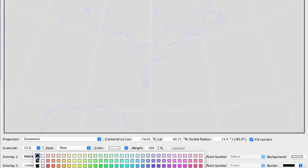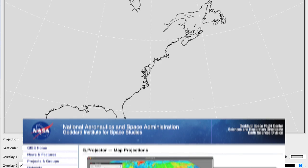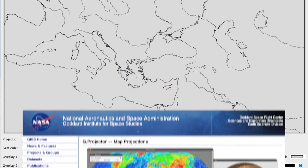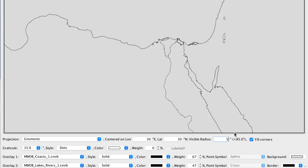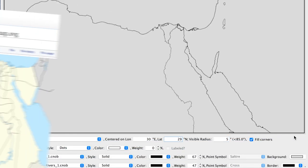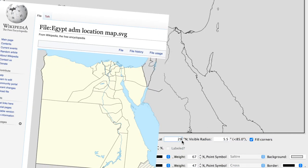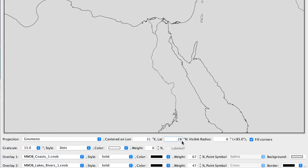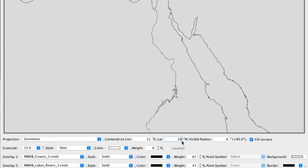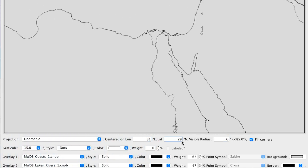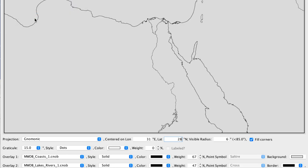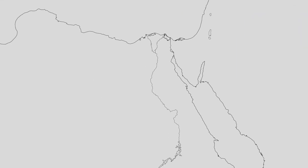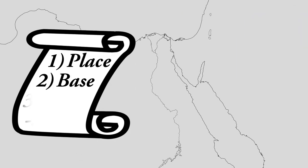I'm going to fire up a nifty piece of NASA software called G-Projector, which lets us set the globe on whatever angle we'd like. I can sometimes get away with grabbing a blank map template from online, and Wikipedia has great high-res files, but in this case we need the big guns. After some fiddling, everything looks nice, so I save the file, and off to step three.